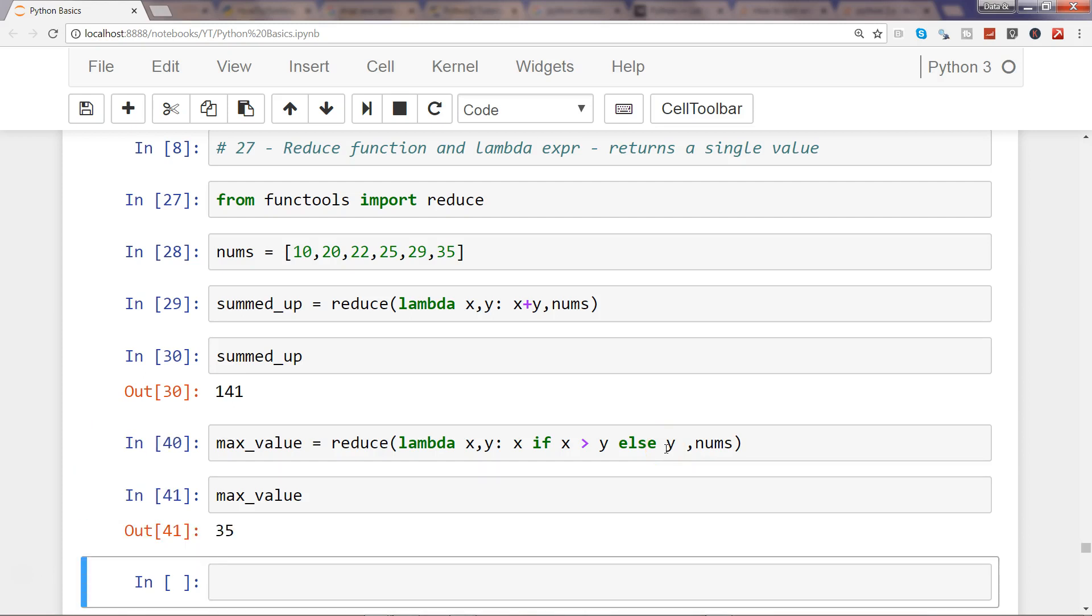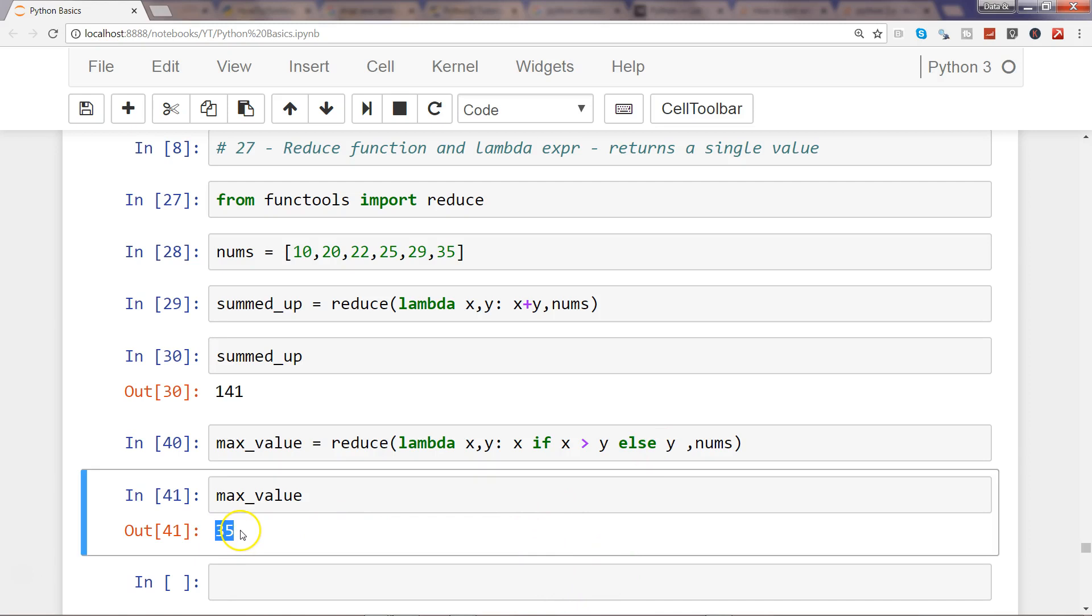let me execute this and now I get my maximum value which is 35. So that's about how you can further extend your reduce function which you have already used with lambda, and now you are also using the if-else